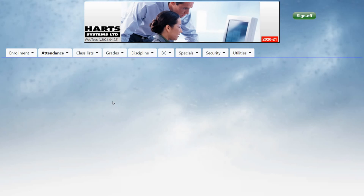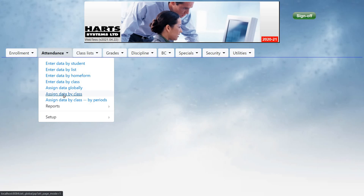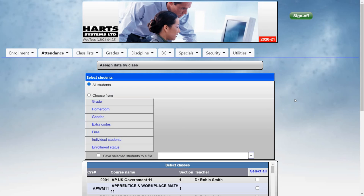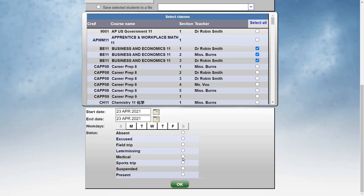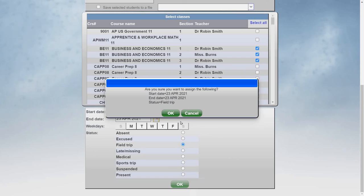The office can also assign attendance by class. For example, if students in certain classes are to be marked for a field trip, you can select the students, select the classes, then select the status, and click OK. And then once again, click OK to confirm assigning the attendance.